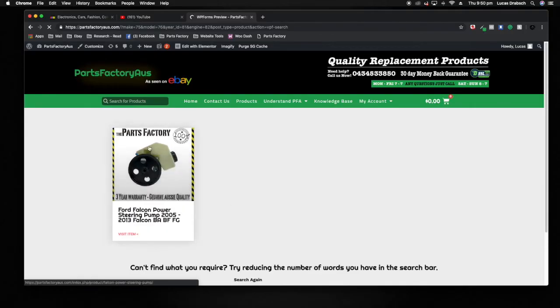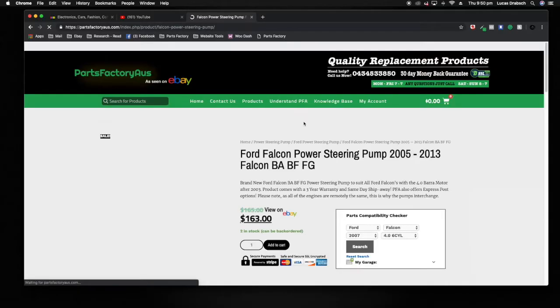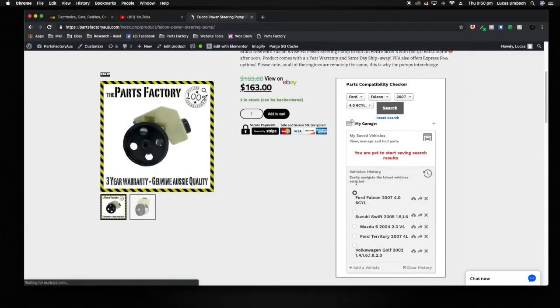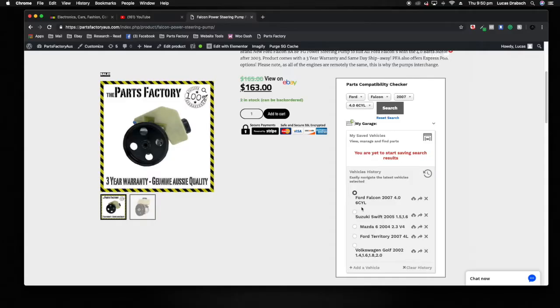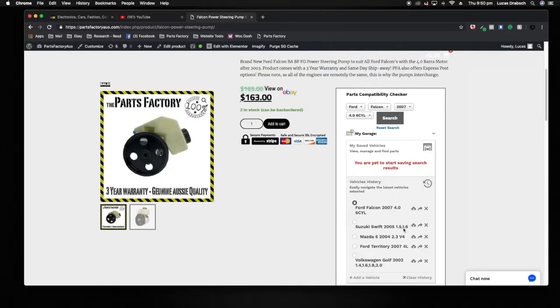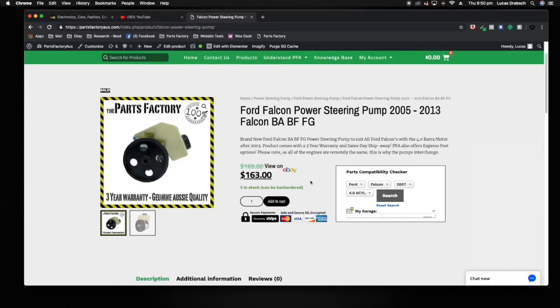Obviously you'll see here the same ad that we were just on, so that clarifies for you that it does indeed fit. At this point you know it fits and you've actually just entered it. Well, I've actually entered in a couple others, but this is basically entered into your garage and it will permanently be here on your account on partsfactoryaustralia.com, which is pretty cool.